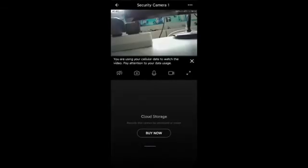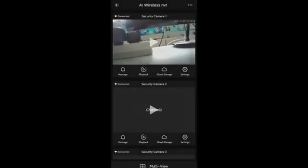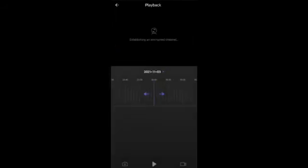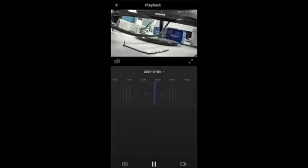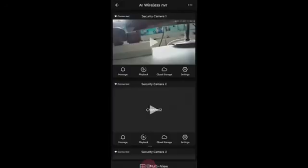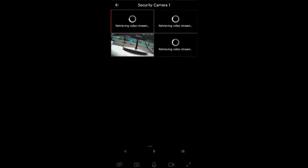After successful configuration, choose the channel to watch preview and recording image. Or you can view on multiple screens.